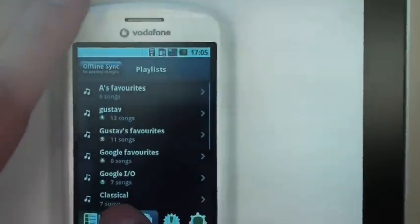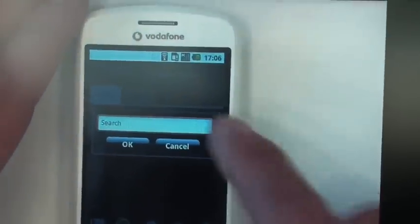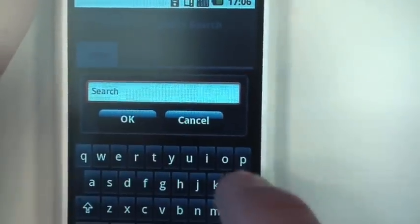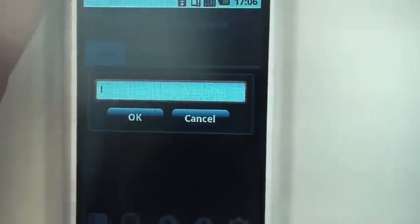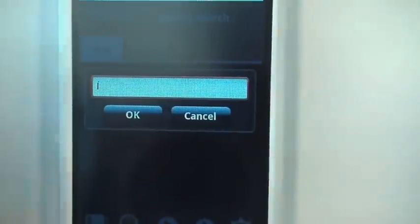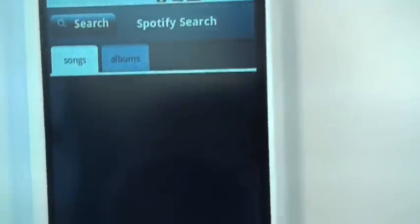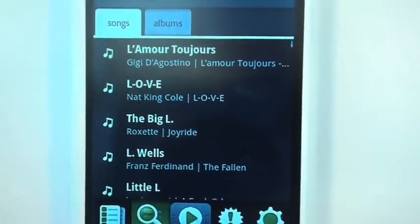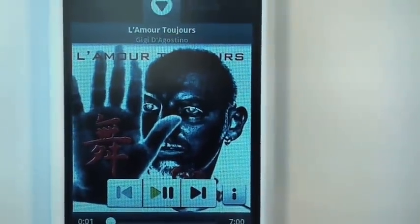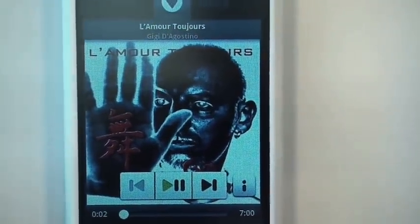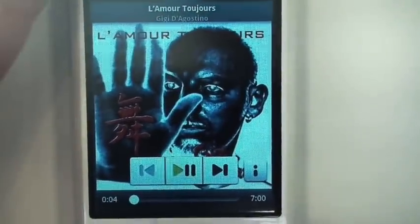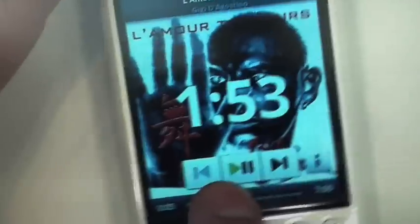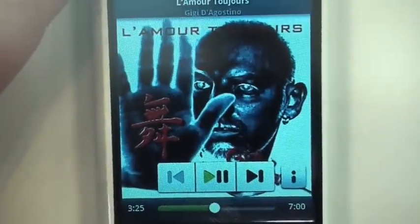This is the Spotify client for Android. Obviously I can go into search here. I'll type in L, search for any song with an L. I click it and you can see it starts really fast. I can do seek within a track like this and just let it go.